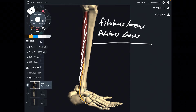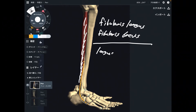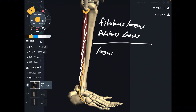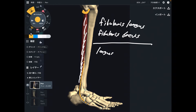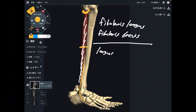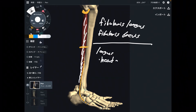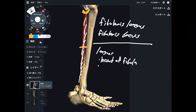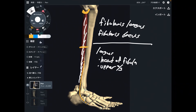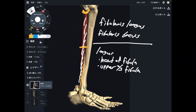Where is the origin of Fibularis longus? It starts from the head of the fibula and the upper part of the fibula — about the upper two-thirds of the fibula. This is the origin of Fibularis longus.